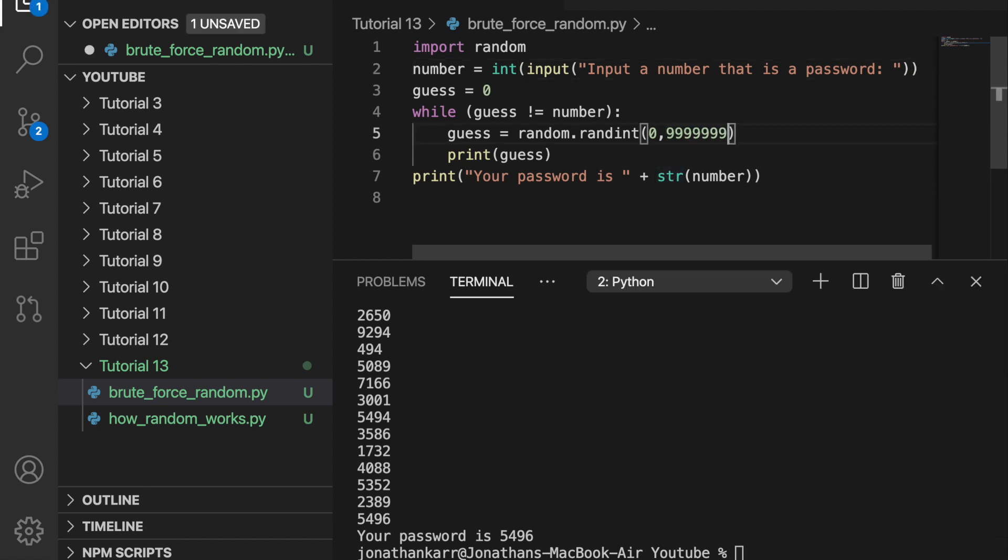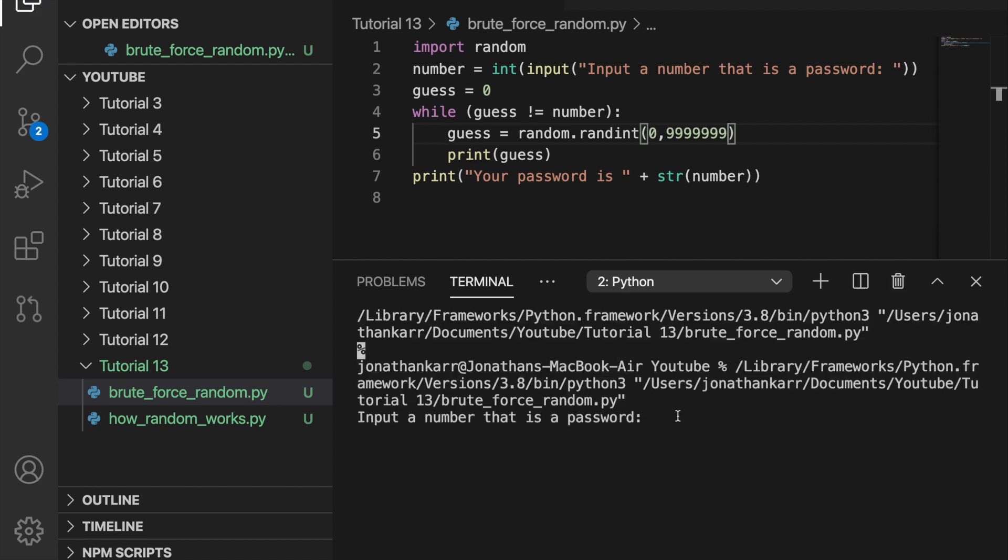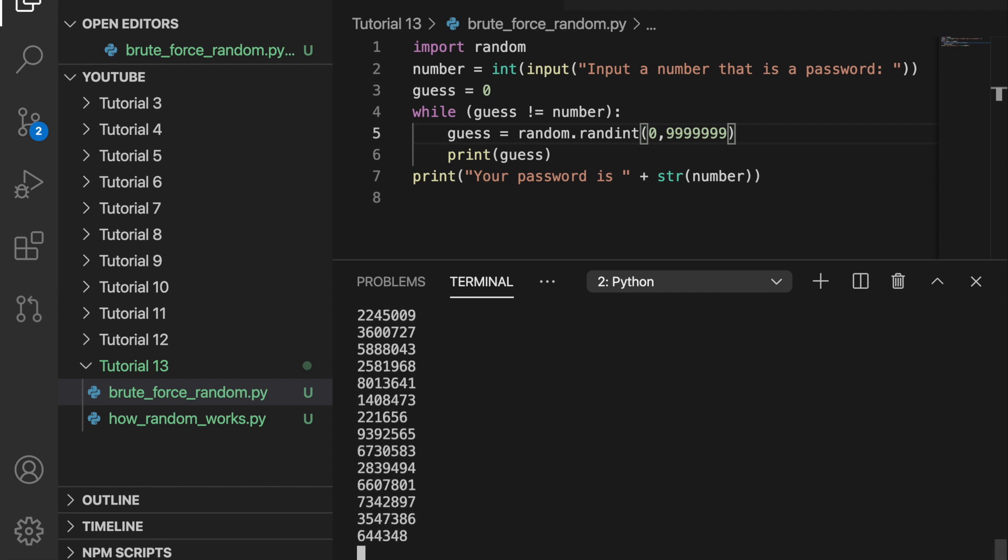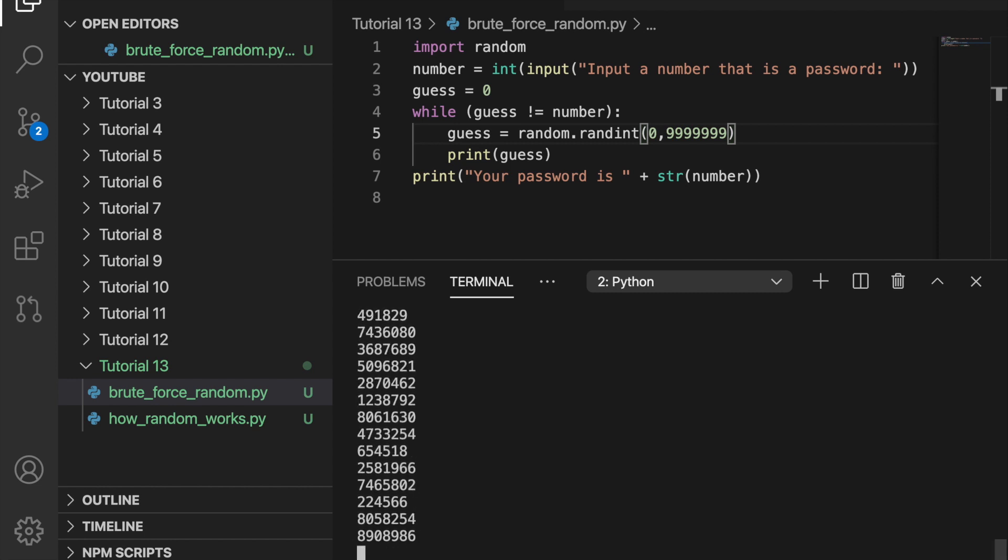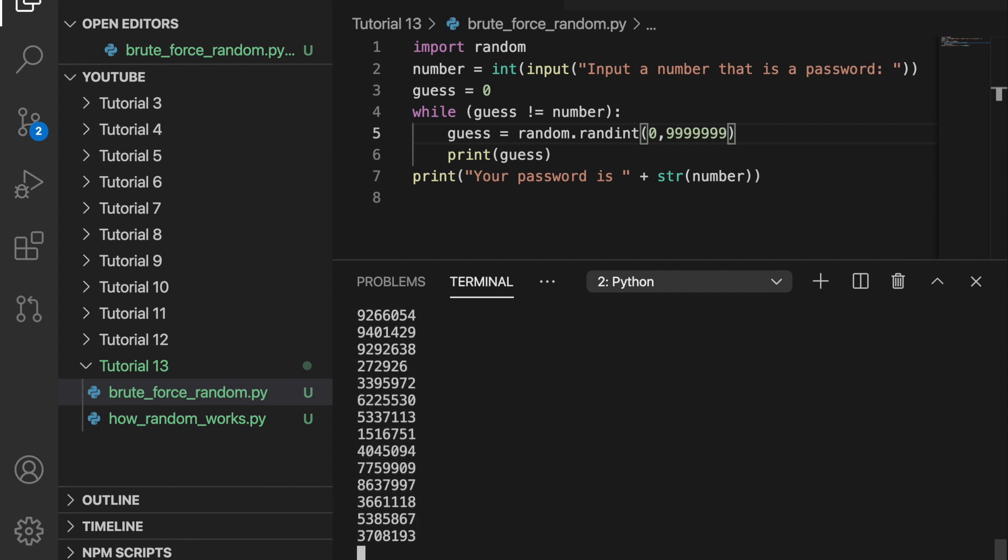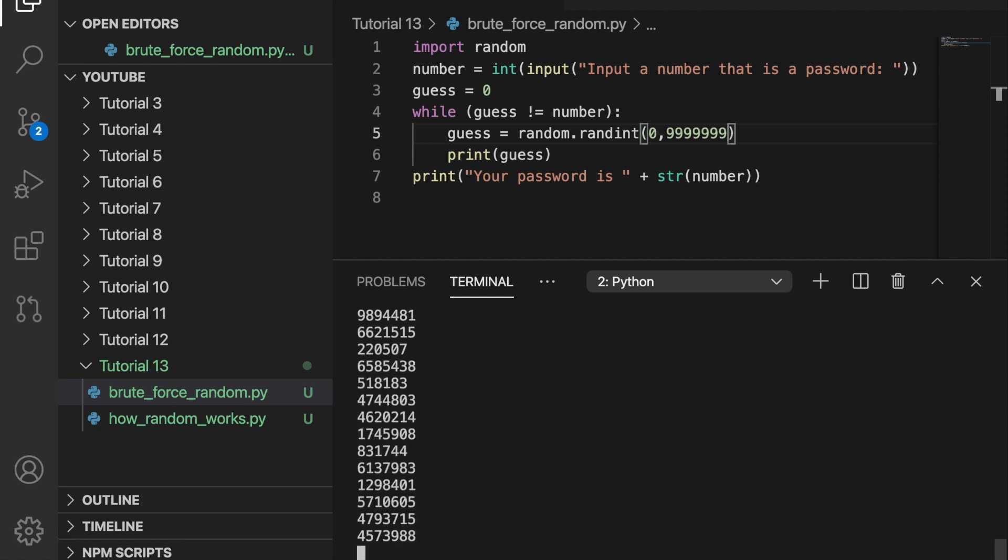But let's say we did seven numbers. And then when we run this and let's enter a random seven digit password. And when we run this, you can see it will take longer than before because seven digits is more than four. It's a thousand times as many. Therefore, it will take a thousand times as long. And eventually we get the password which we entered above. And it works, but it takes longer.